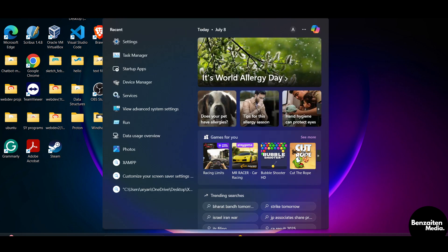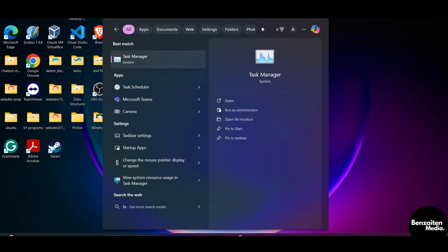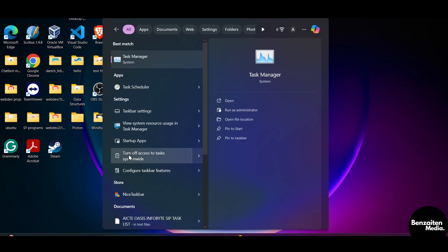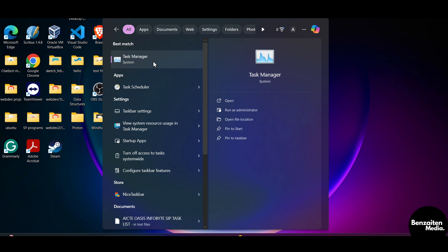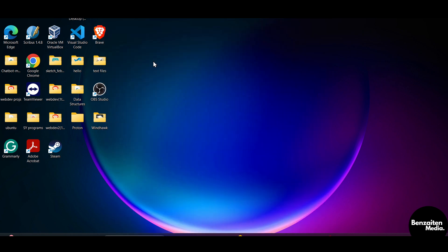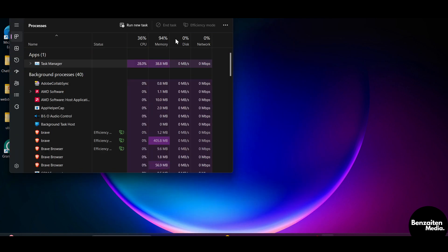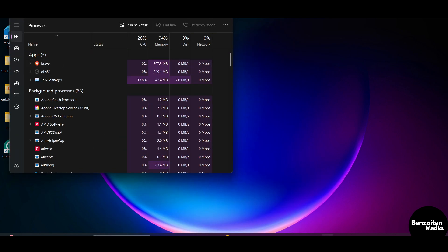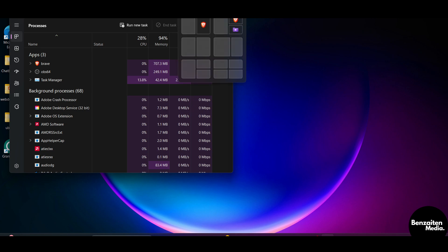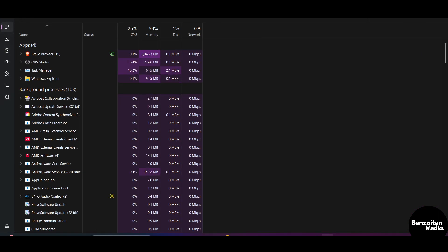First, go to the search bar and type 'Task Manager', or you can open it with the shortcut Ctrl+Shift+Escape.